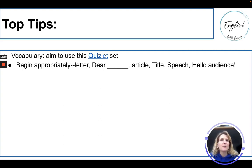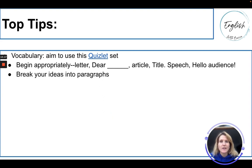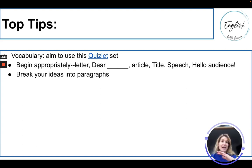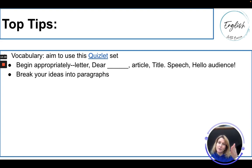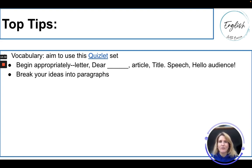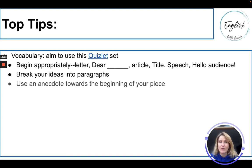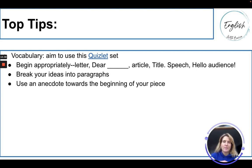Then you need to begin appropriately. 'Dear so-and-so' if it's a letter; if it's an article, you need a title; if it's a speech, greet your audience. You need to break your ideas into paragraphs at the very least — that's so important. Don't get into a train of thought without any paragraphs. If you don't, come back at the end and add a double slash, because that shows you intended a paragraph break and the examiner can give you credit for that.